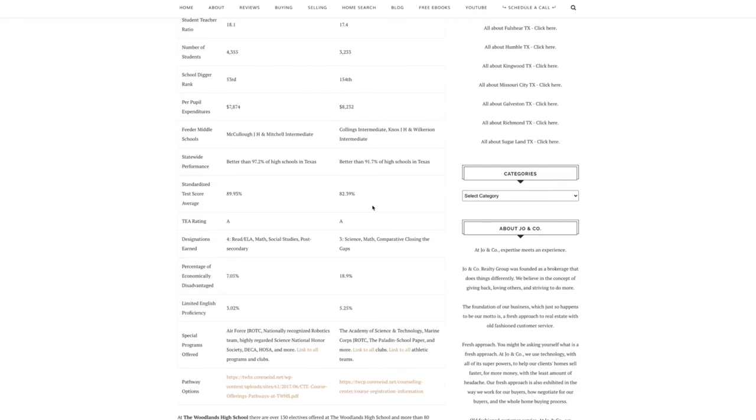Limited English proficiency, so low on both schools. The Woodlands High School is three percent. College Park is a little over five percent.